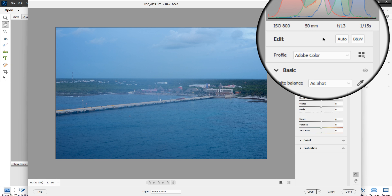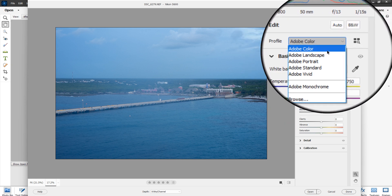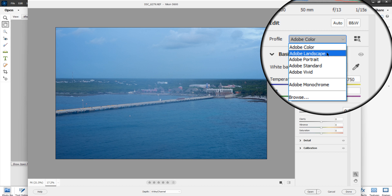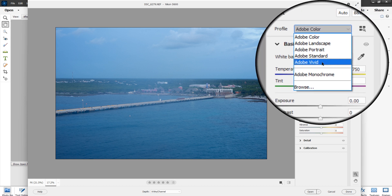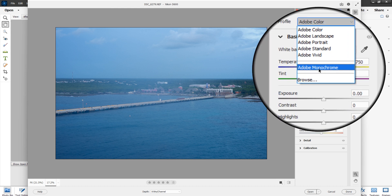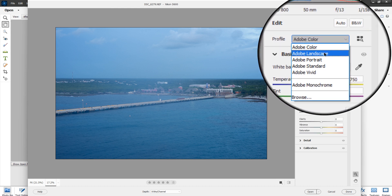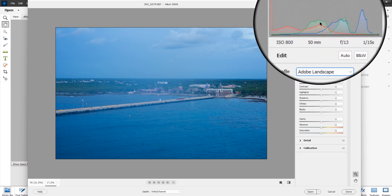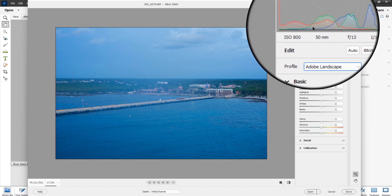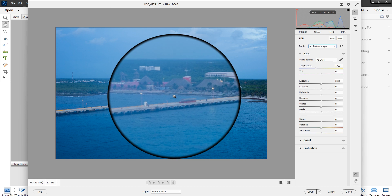Here are your profiles. The profiles available are Adobe Color, Adobe Landscape, Adobe Portrait, Standard, Vivid, and Monochrome. If you go to Landscape and have a look, you can see where it changes the histogram — it lowers the colors and pulls the reds over to the left, changing the image accordingly.